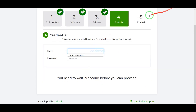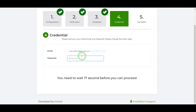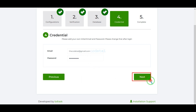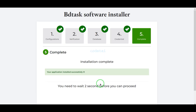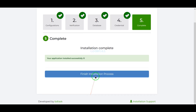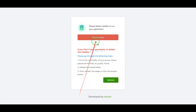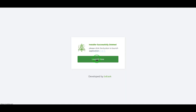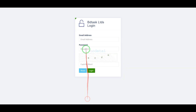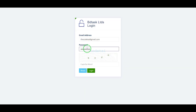Now we need to submit the admin login information. Our source code installation is complete. Now we need to delete the install folder. Then we will log in to the admin panel of the human resource management website.